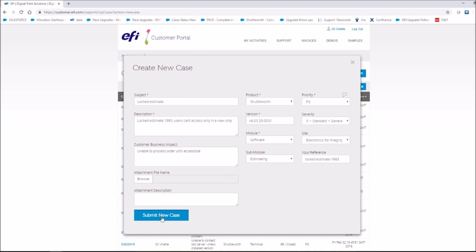And finally, once you are happy with the information you have added, submit your case as per below.